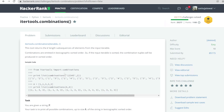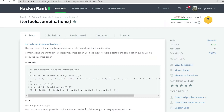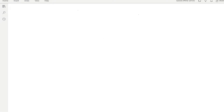Hello everyone and welcome to Coding Cart. In this tutorial we are going to learn about the combinations function from the itertools module in Python. Let me first explain the syntax of this combinations function.